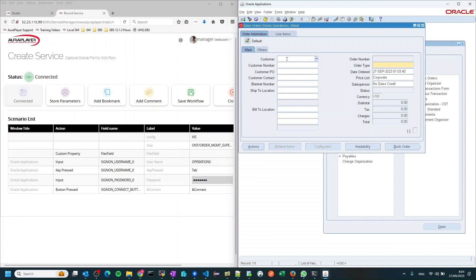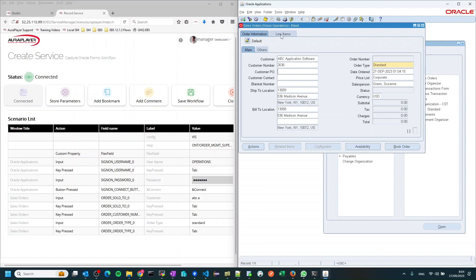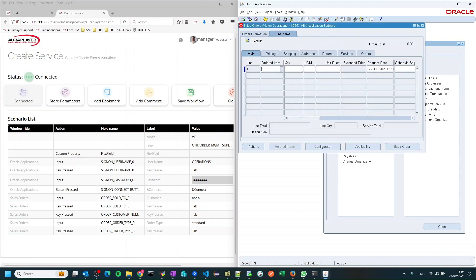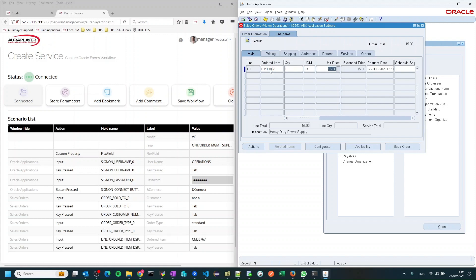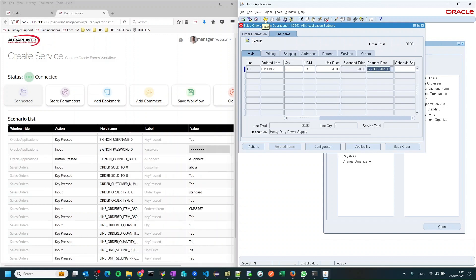Now we will fill a few mandatory fields needed to create a new sales order: the customer name, the order type, and then we will go to the line items and add one line. Here I will choose one of the items in my system, set it for quantity 1, and also change its unit price so it will also become an input parameter. The last thing I will do is press the save button to create the sales order.